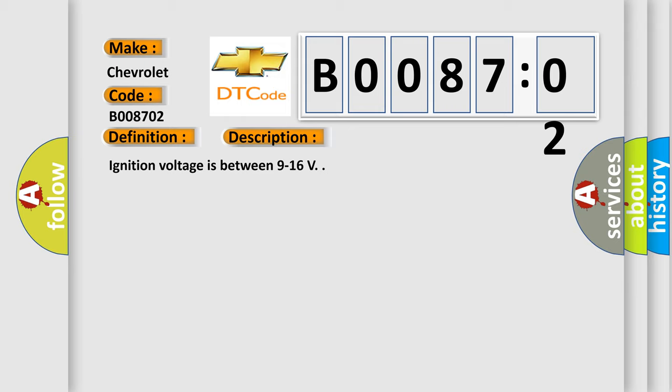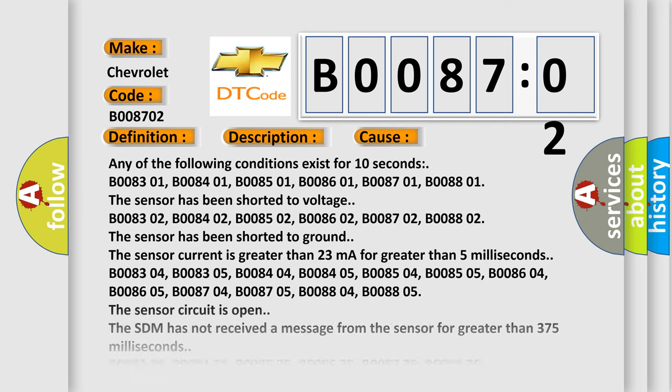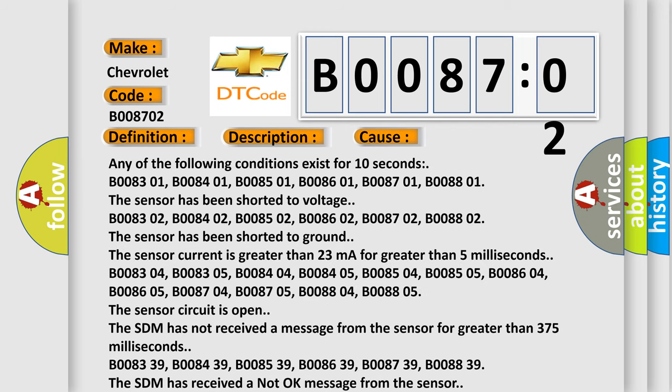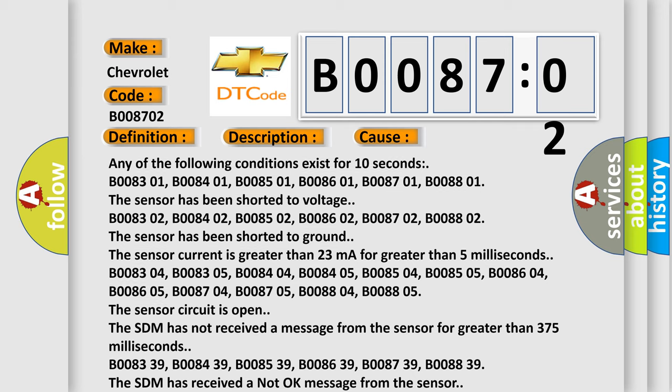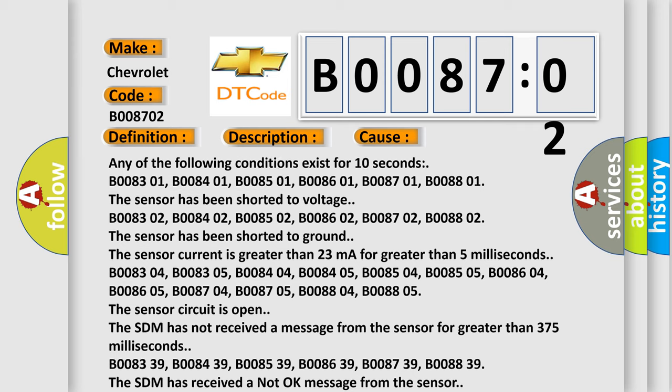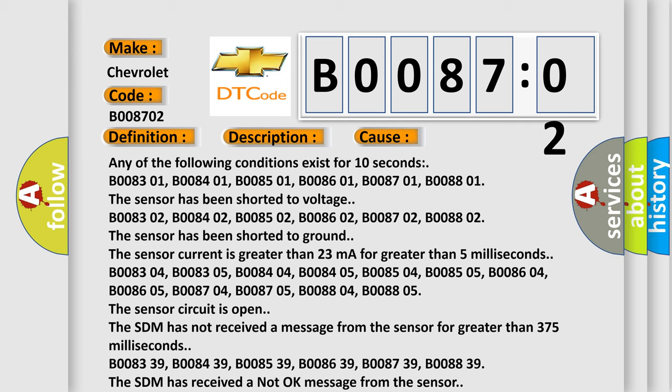Ignition voltage is between 9 to 16 volts. This diagnostic error occurs most often in these cases: Any of the following conditions exist for 10 seconds: B008301, B008401, B008501, B008601, B008701, B008801. The sensor has been shorted to voltage.